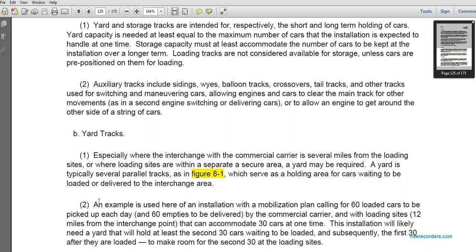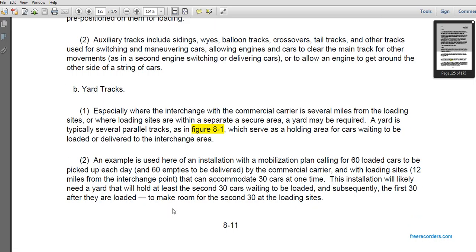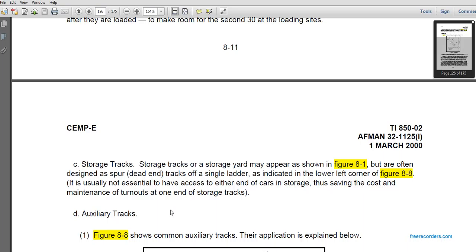Especially where the interchange with the commercial carrier is several miles from the loading site, or where the loading site is within a secured area, a yard may be required. A typical yard has several parallel tracks as shown in figure 8-1, used as a holding area for cars waiting to be loaded or delivered for interchange. For example, with a mobilization requiring 60 loaded cars picked up each day and 60 empties delivered by the commercial carrier, with the loading site 12 miles from the interchange point, the installation will likely need a yard to hold at least 30 cars at one time.